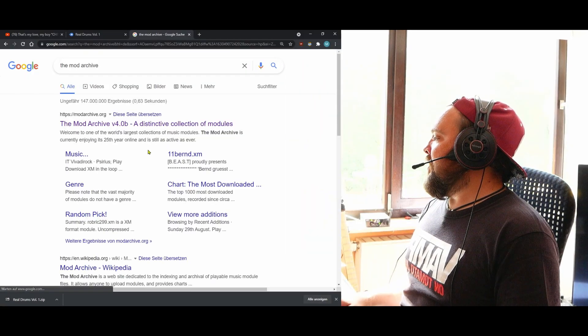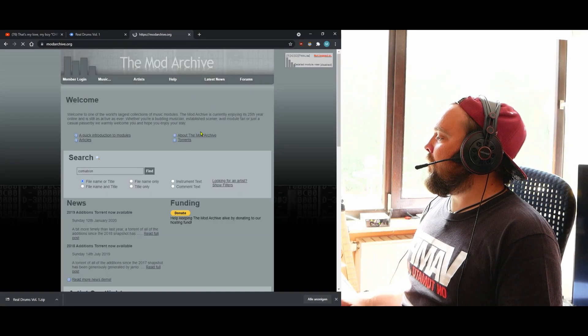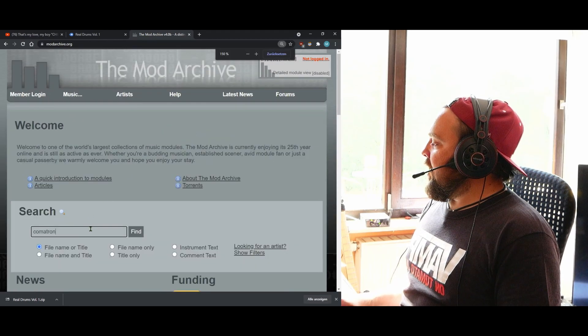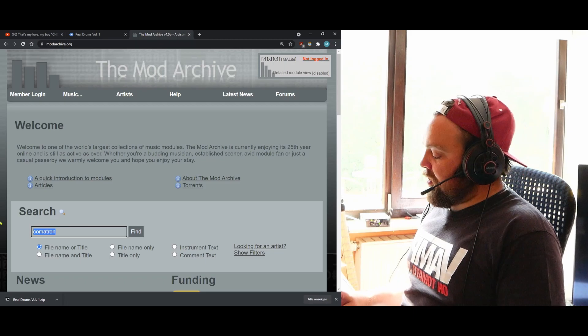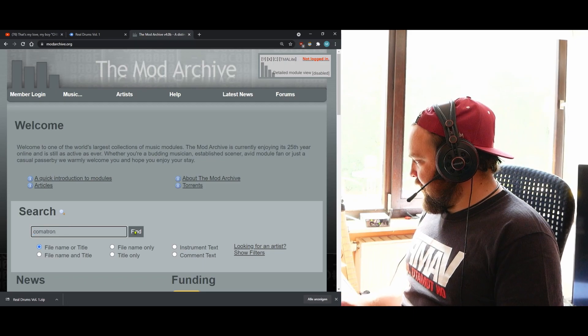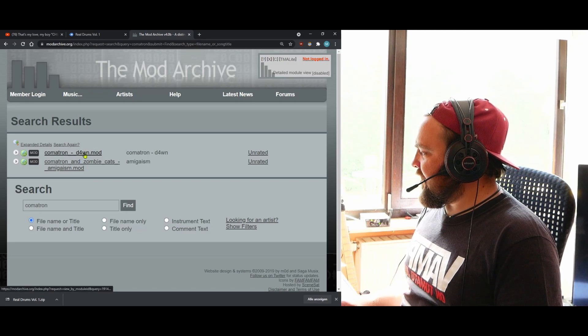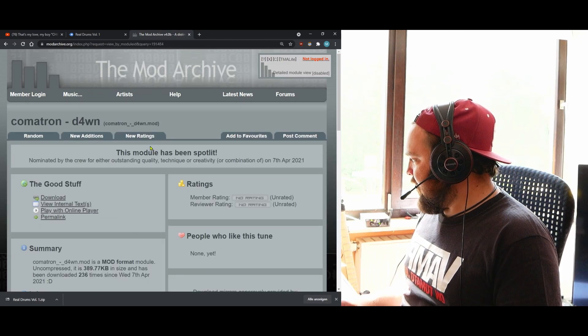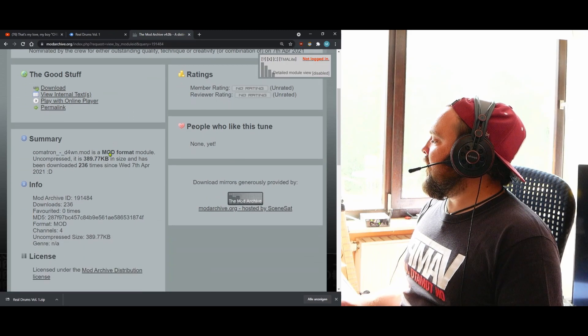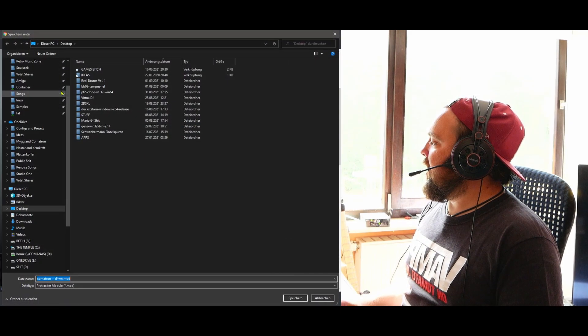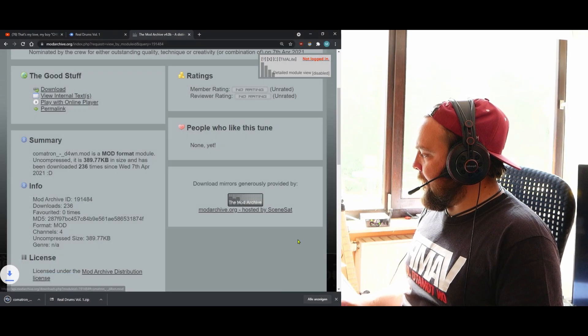We're going to use the Mod Archive. The site looks like this and I can search for 'comatron,' which is me. You'll find two mods there — let's download the 'Dawn' mod, which is the latest one I've done. Let's find where to download that — I think it's here — and we'll just save it to the desktop.